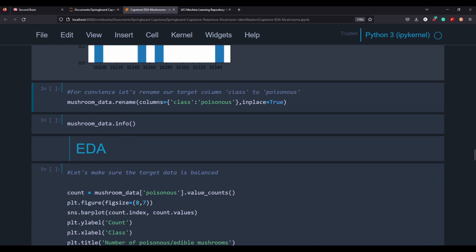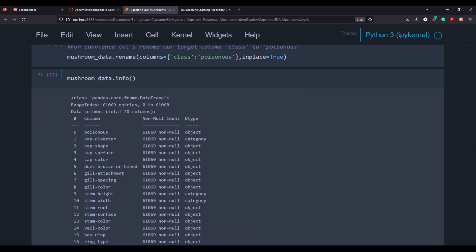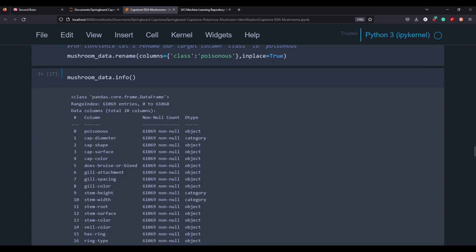And then, like I said before, just out of convenience, so we know what we're looking at, I'm going to change class to poisonous and take a look at the info again to make sure that everything's a category and to make sure that I've changed the class to poisonous there. So this is our prediction variable here. This is what we're going to try to predict.